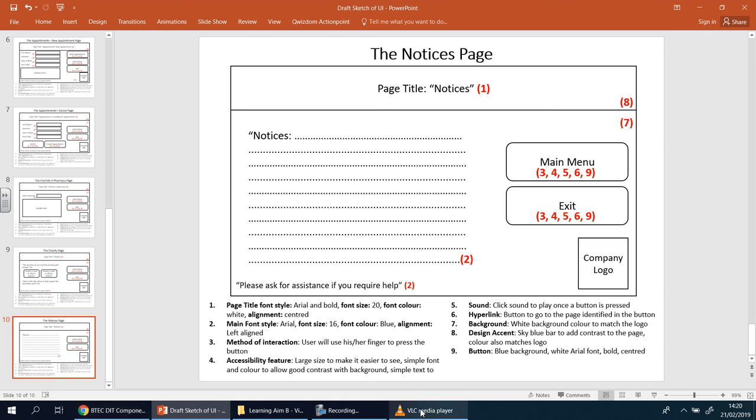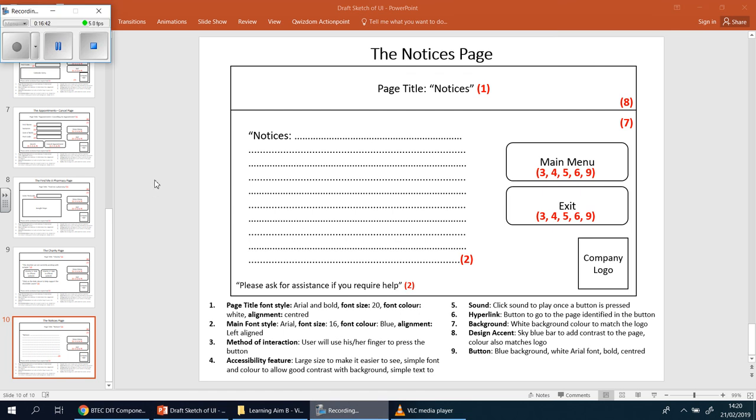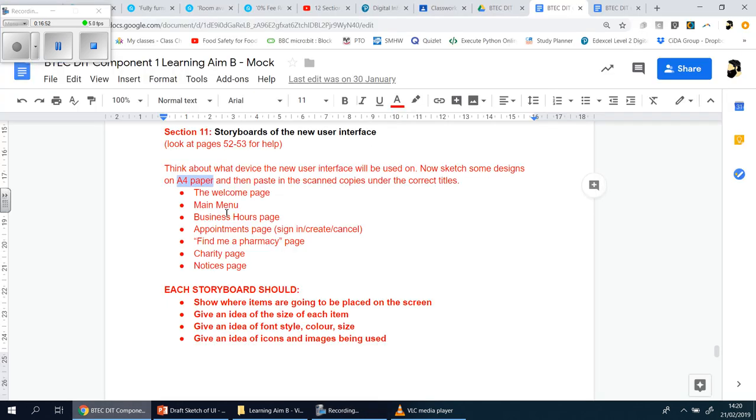Hopefully that makes sense. And you enjoy doing this. As I said, please, I cannot make this, I can't reiterate this clear enough. These must be hand drawn as neat as you can on A4 pieces of paper, and then scanned in and placed into section number eleven.